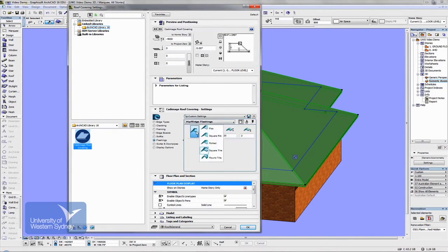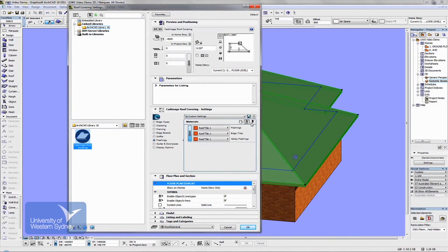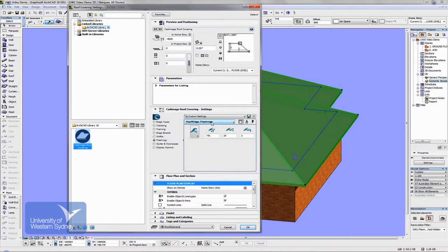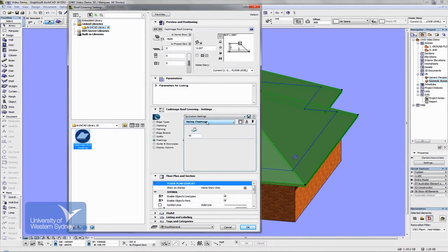Flashings include things like ridge cappings. I've got a tile roof, so I've picked this type of ridge capping. You can pick a material and pen weight. You can also choose from a number of other barge flashings, hip flashings, apron flashings, valley flashings, and so on.